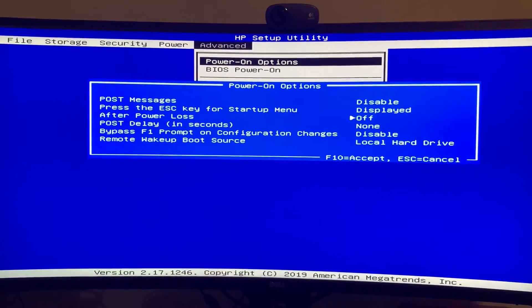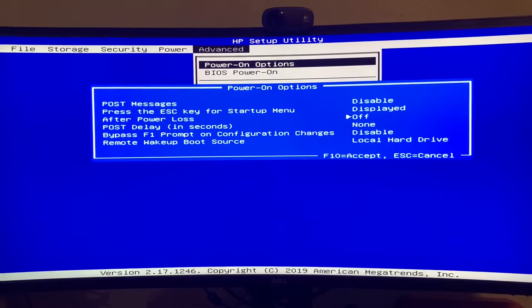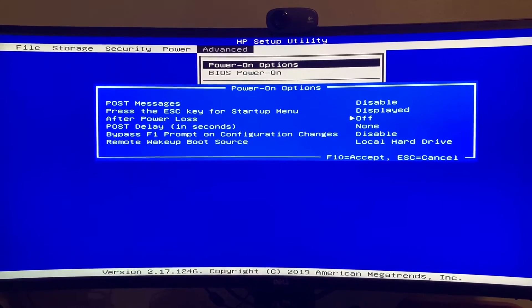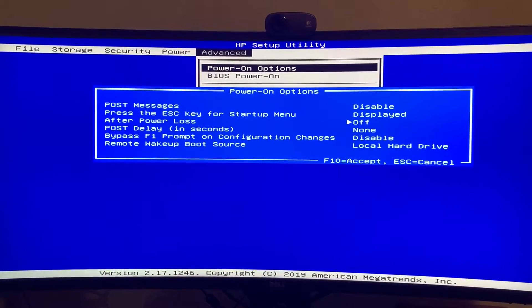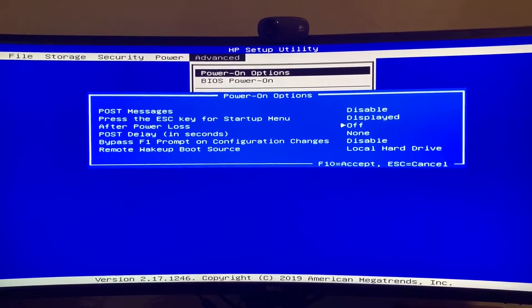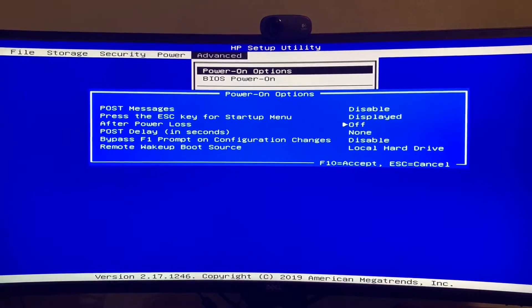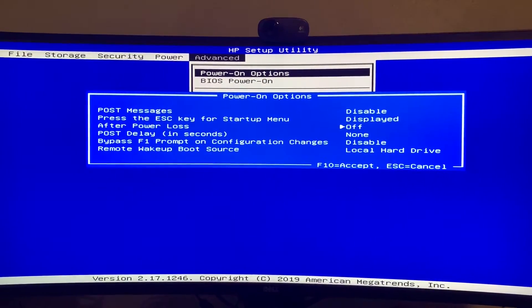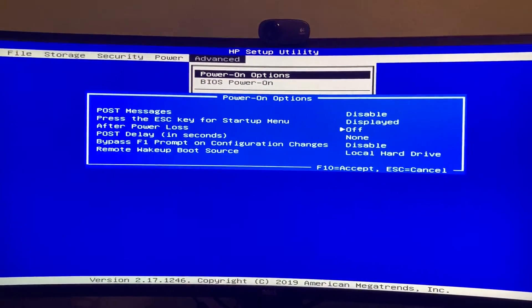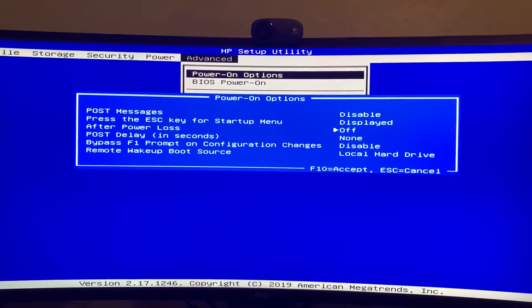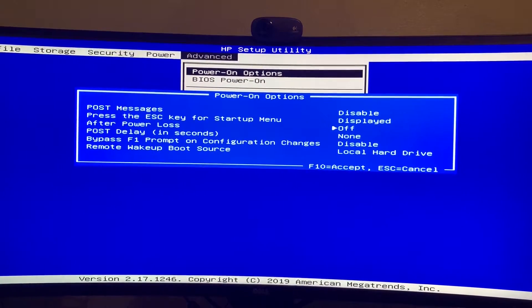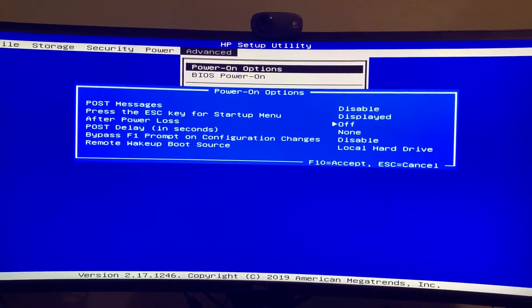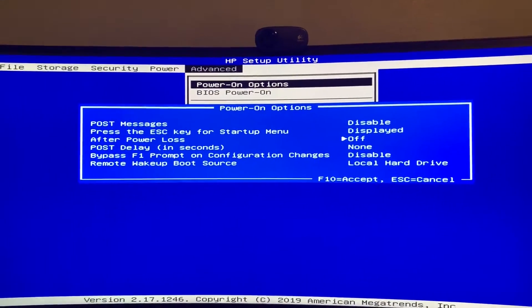Meaning when power is lost and it comes back, the computer is not going to turn on. Which, in a headless setup, if you're relying on it as a server or a firewall, that's kind of a pain because you have to go to it and press the power button when the power goes out.